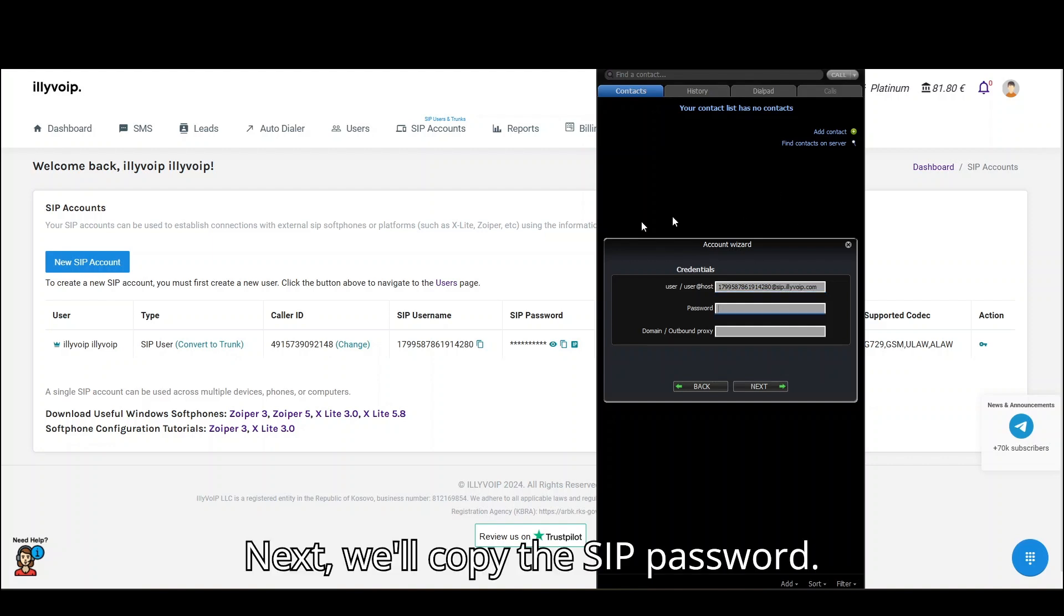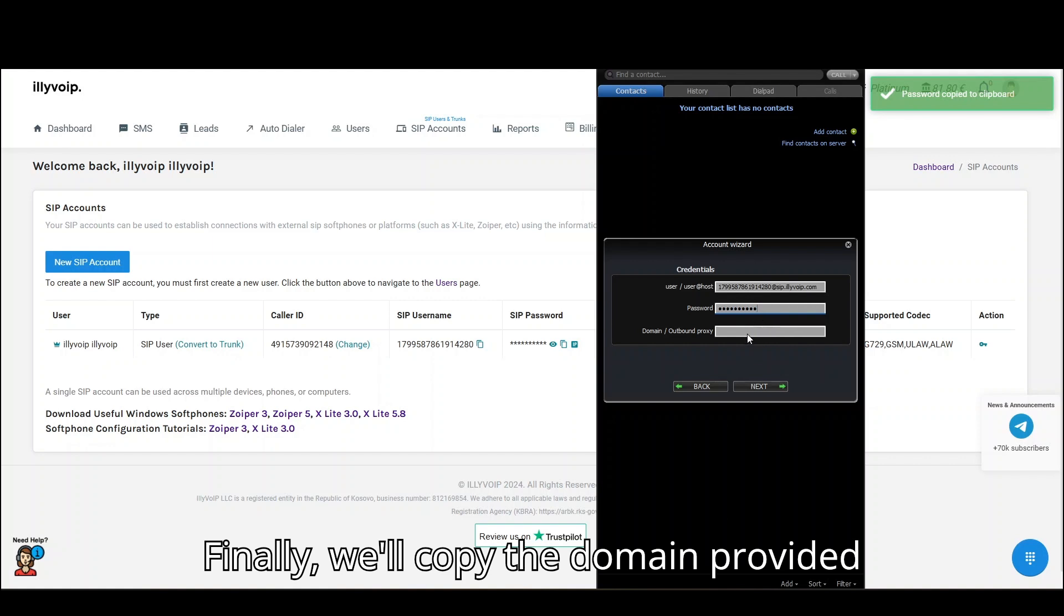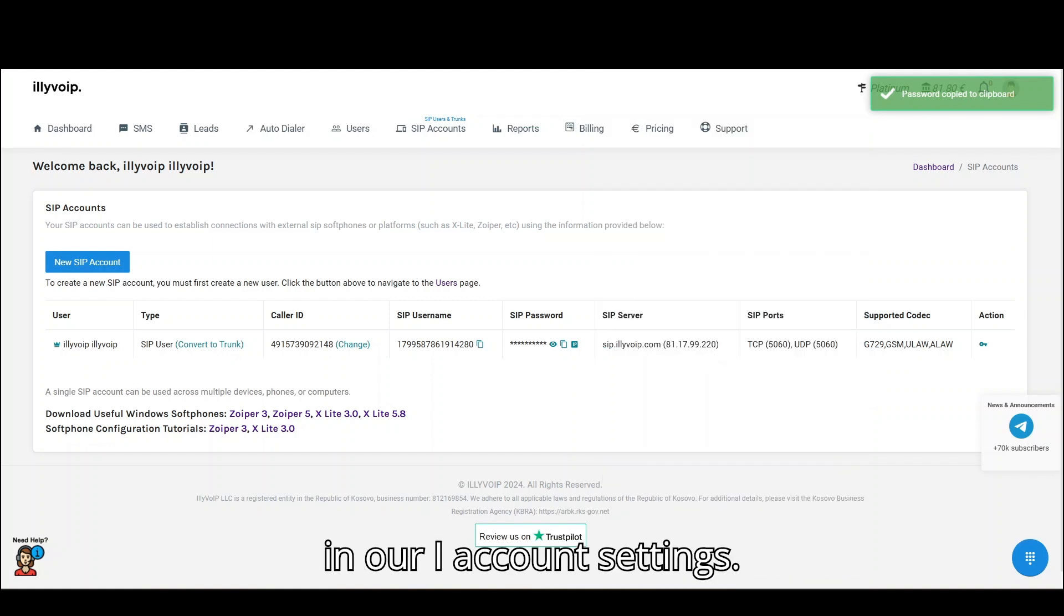Next we'll copy the SIP password. Finally, we'll copy the domain provided in our SIP Account settings.